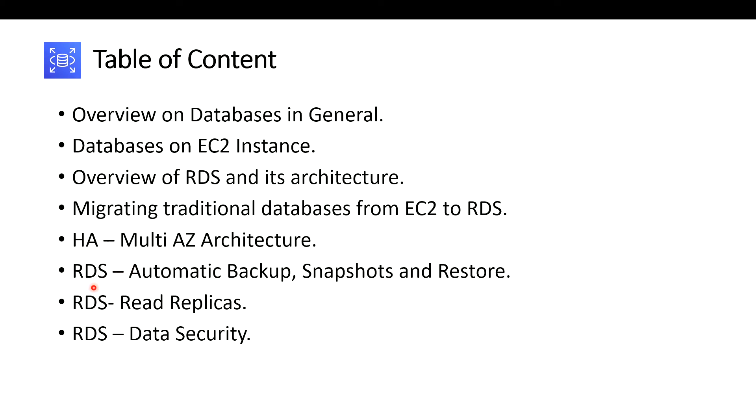The next thing is about the backup snapshot and restoring of your RDS instances or databases. And finally, the important thing is read replicas. What are read replicas? How can we make use of read replicas when it comes to RDS?